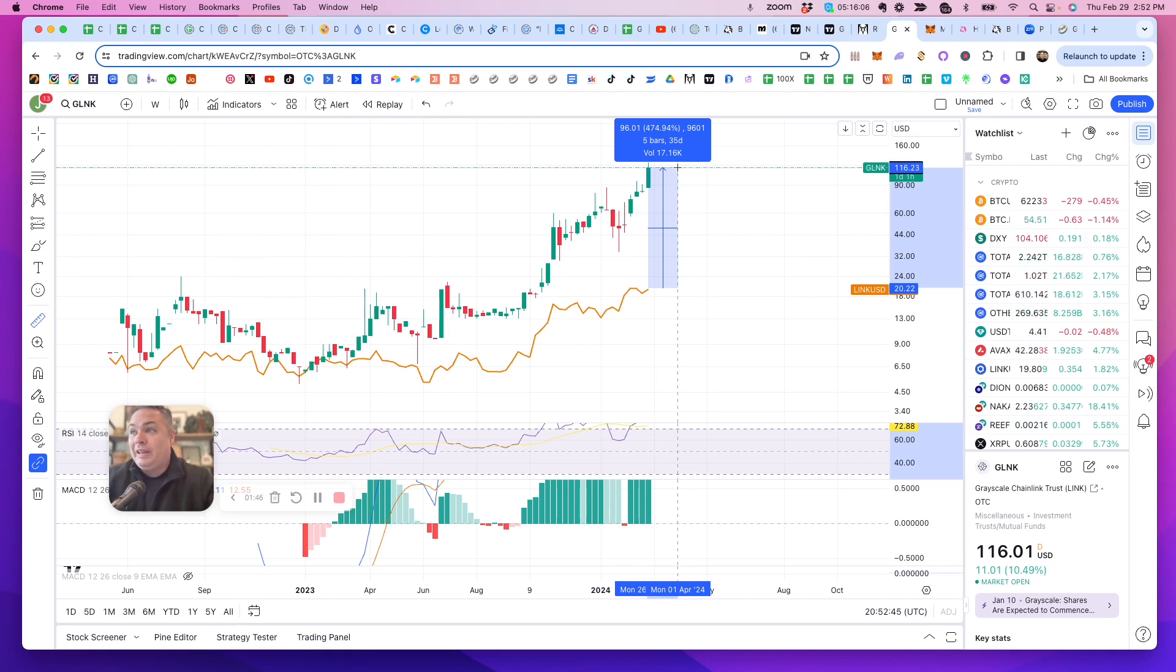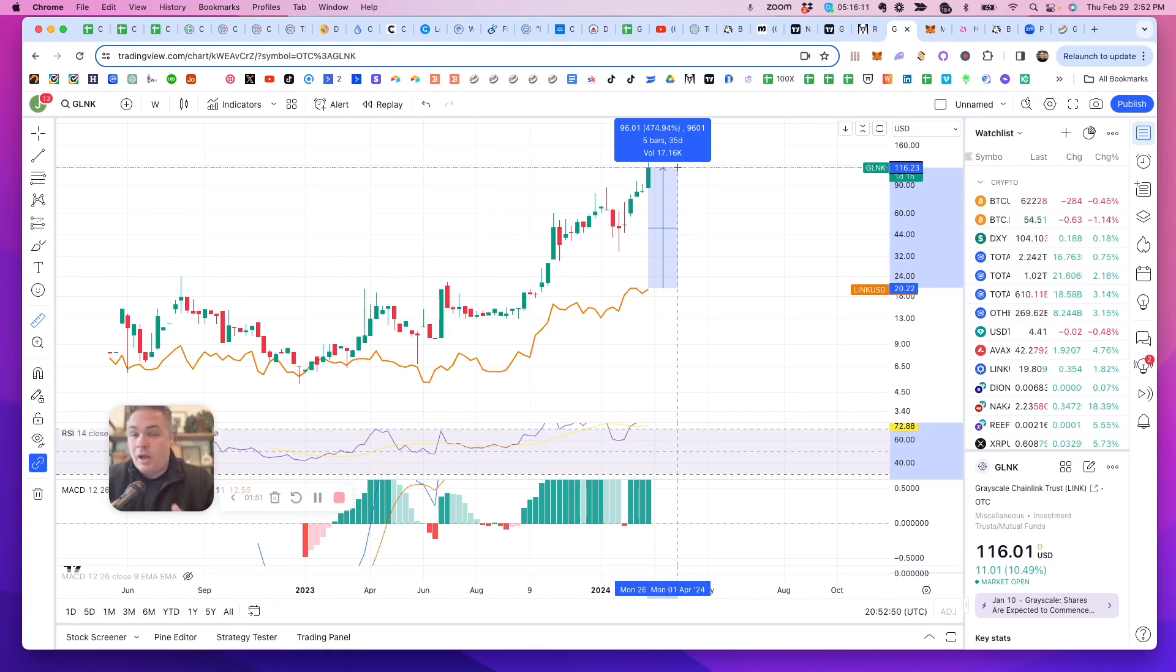So it's really expensive to go buy the Grayscale Chainlink Trust rather than hopping on Coinbase or something and buying Chainlink.